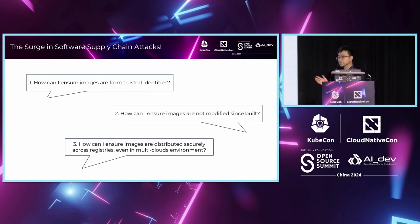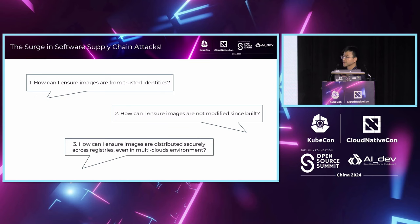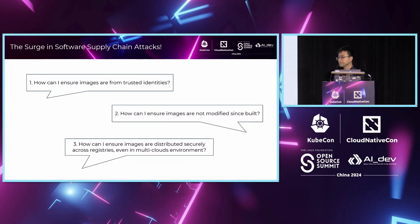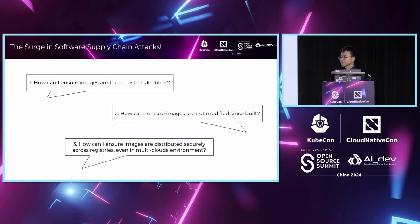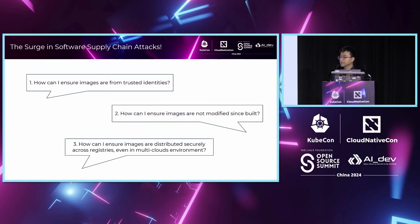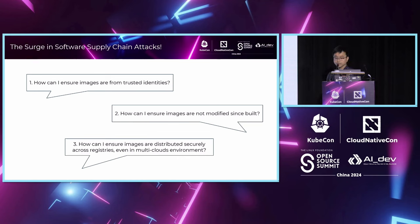In the context of cloud native, it is the container images that we need to trust to build our containerized application. There are actually three questions that we need to address. The first one is how can we trust the images are from trusted sources? The second question is how can I ensure the images are not modified during distribution? The third question is how can I ensure images are distributed securely across registries, even within a multi-cloud environment? Let's see how Bitnami tackle these questions.